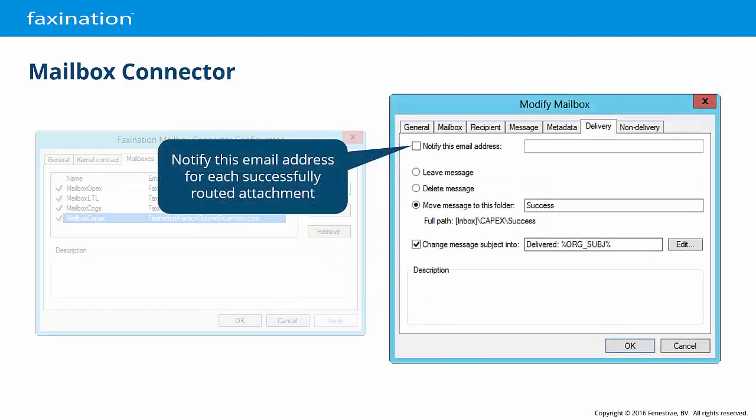On the Delivery tab, we can set options related to the successful routing of a message coming from the mailbox connector. You can opt to generate a notification for each successful routing operation and deliver it to a mailbox. You'll probably want to avoid this when the route is expected to process high volumes of messages, but it may be useful in some applications.